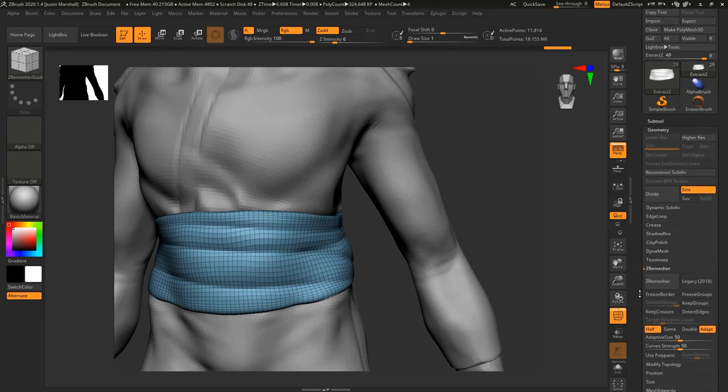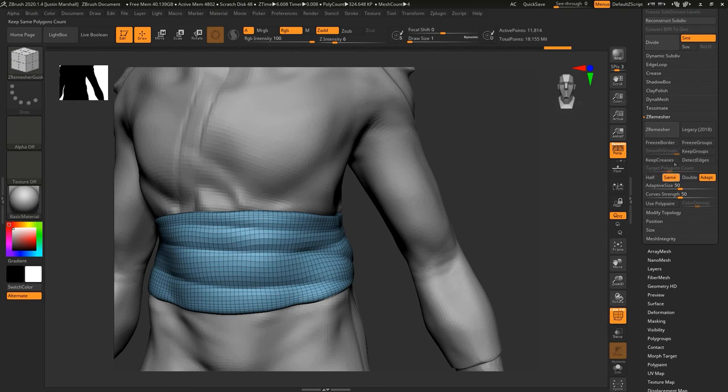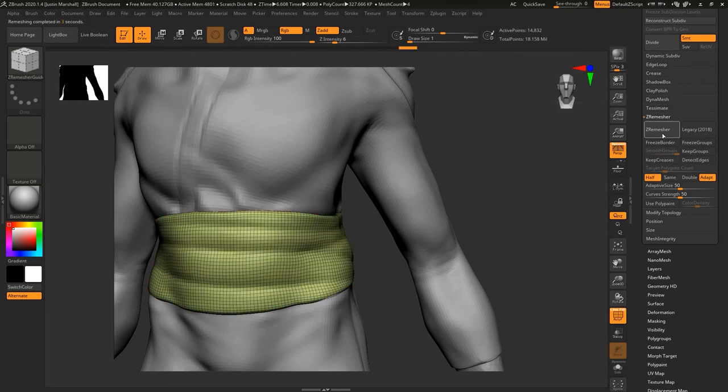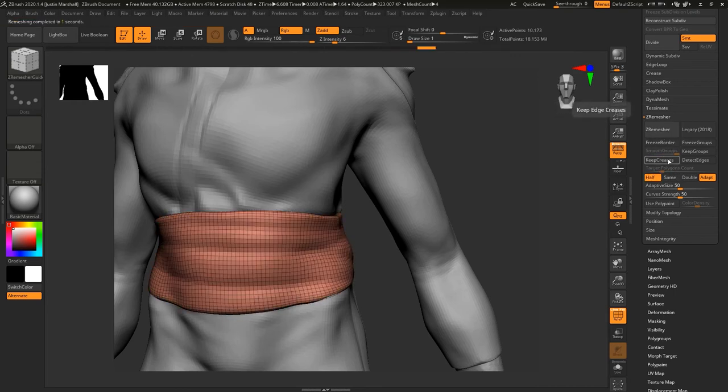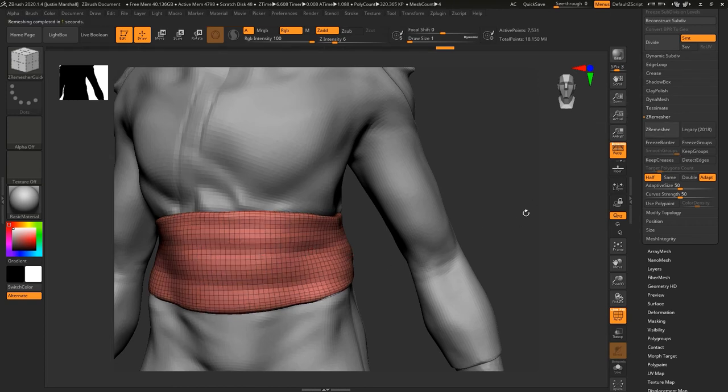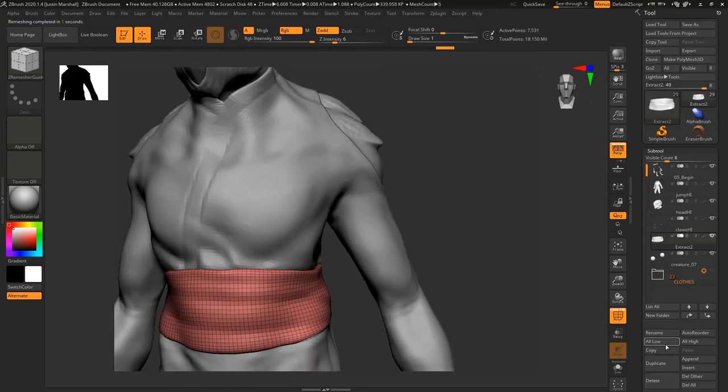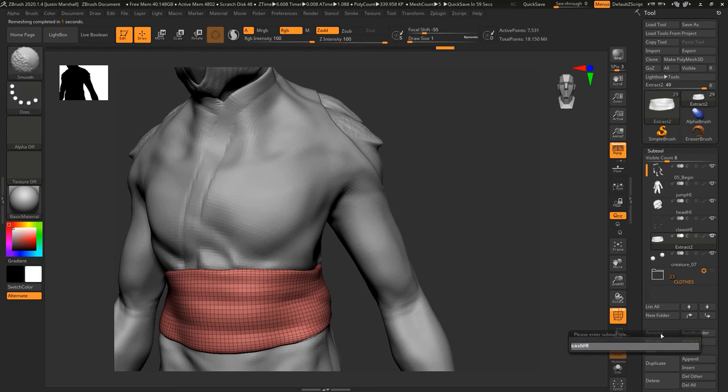I'm going to do a quick remesh on this one as well. Let's go ZRemesher, we'll start with same, and then let's kind of half that. We still get some of the model geometry in there. Go ahead and call this sash high.